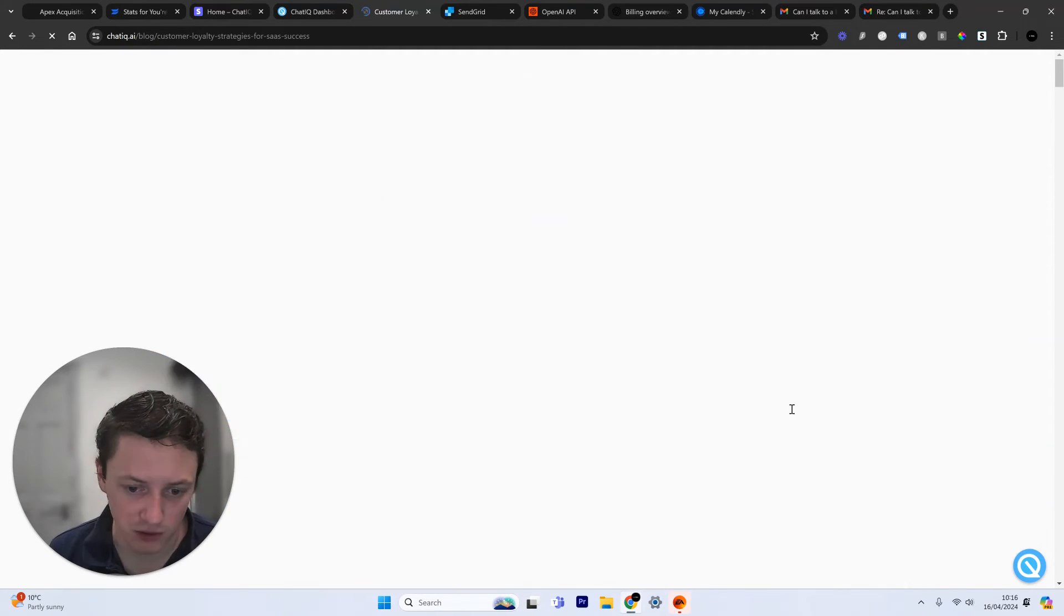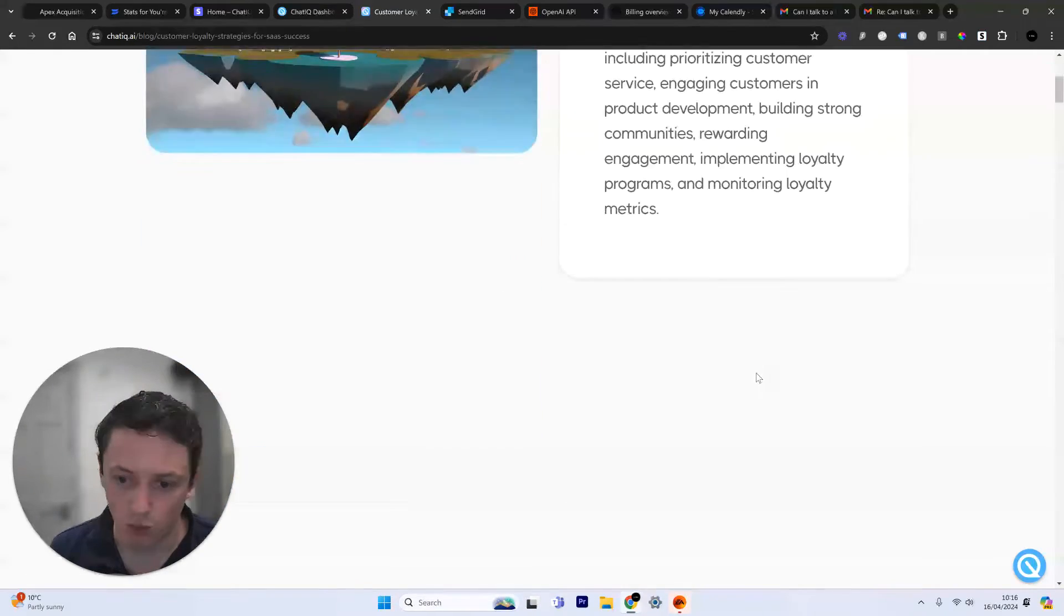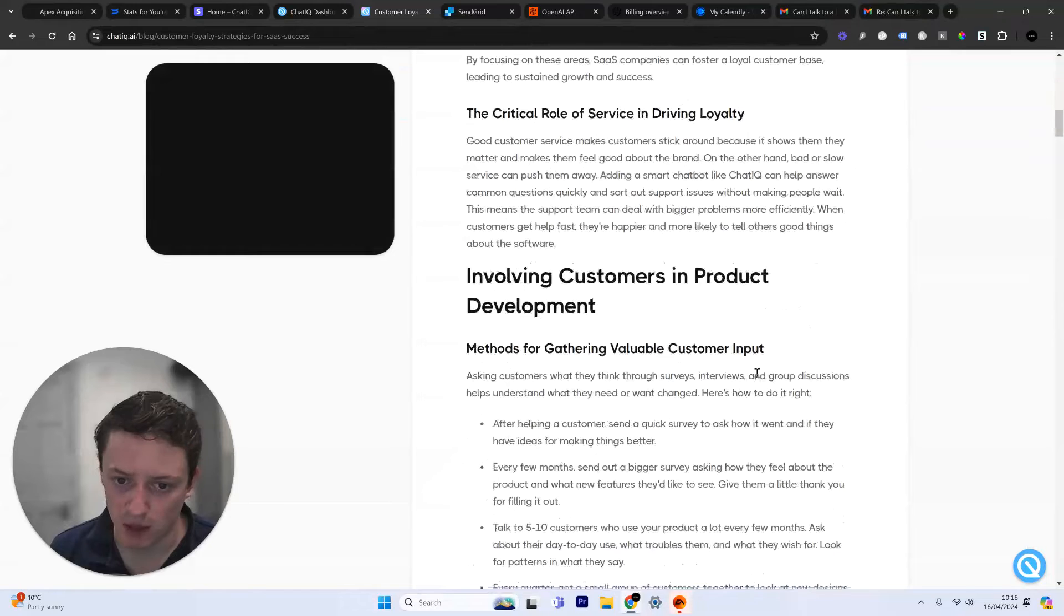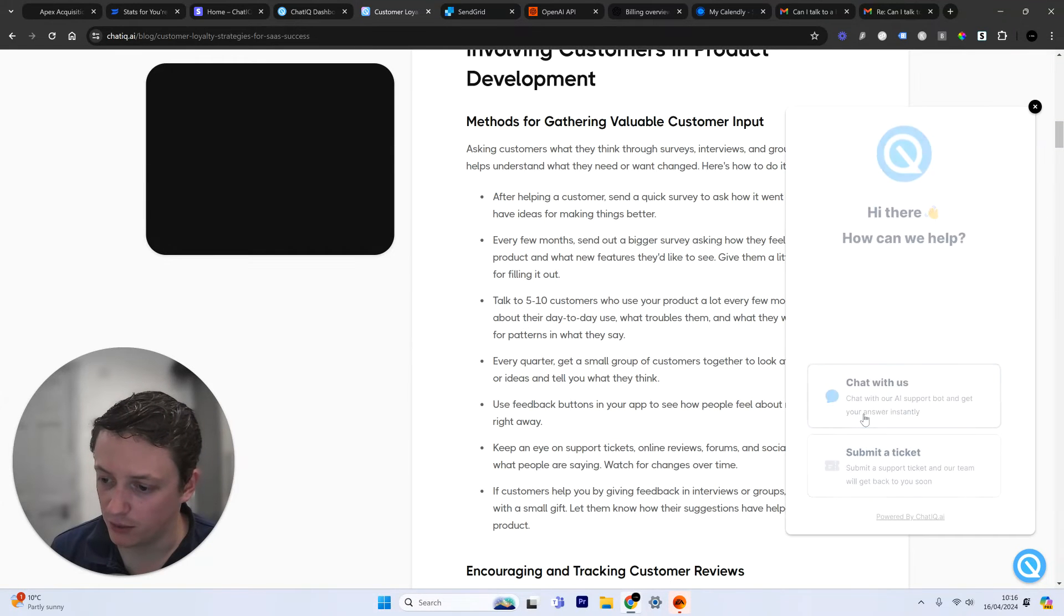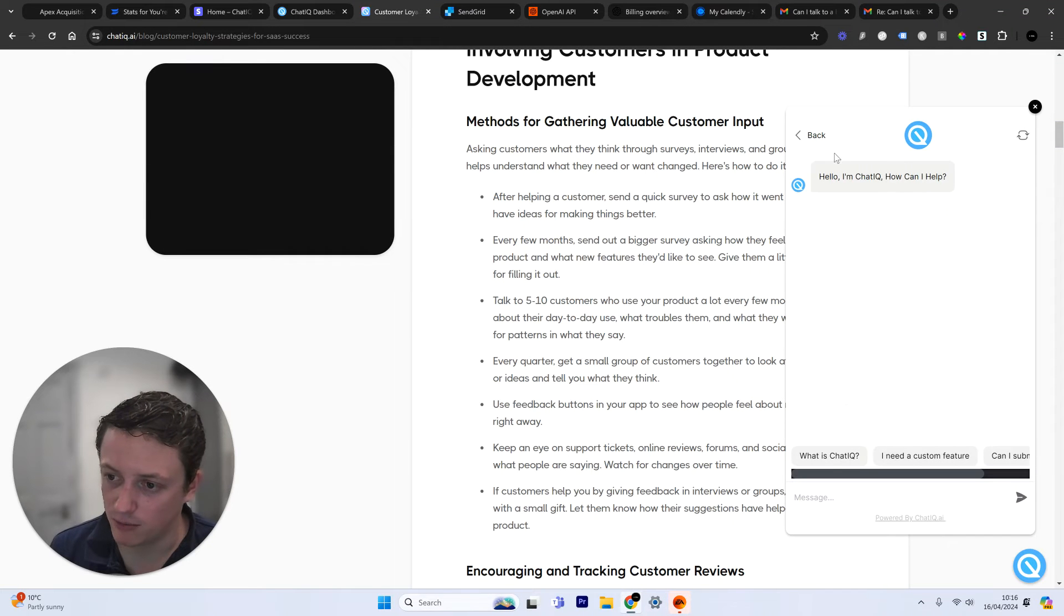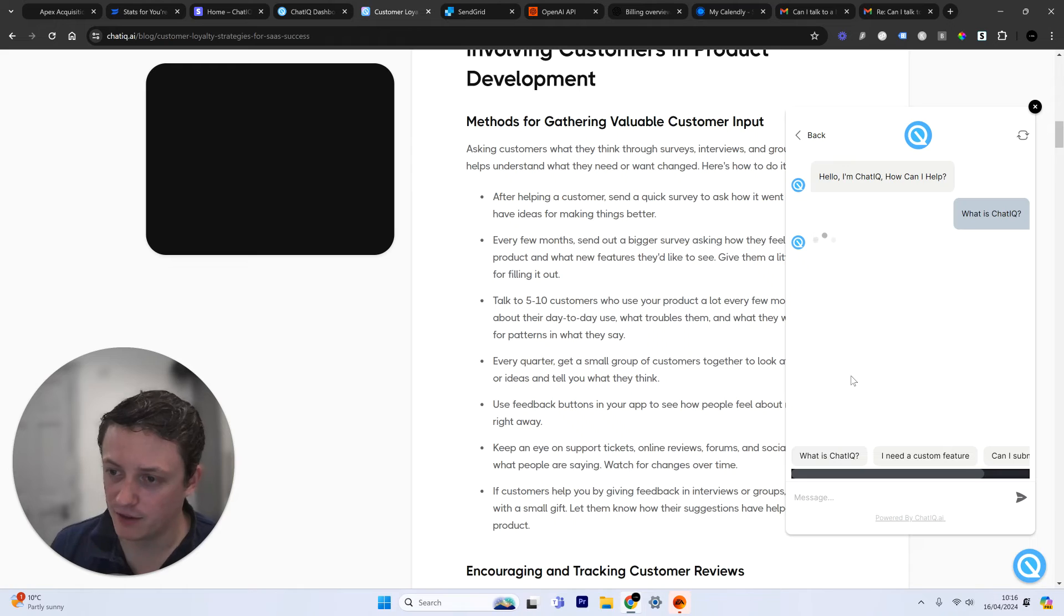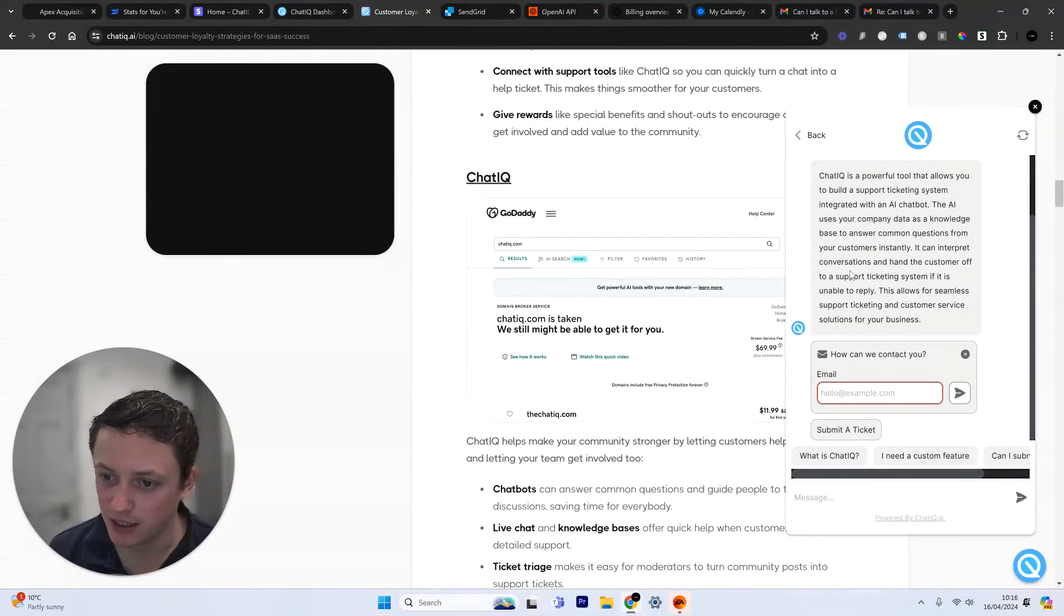Let's say they're reading this blog post, right? And they want some more information and they want to know what ChatIQ is. They can actually come and talk to my chatbot and this chatbot has been trained on every page on my website.